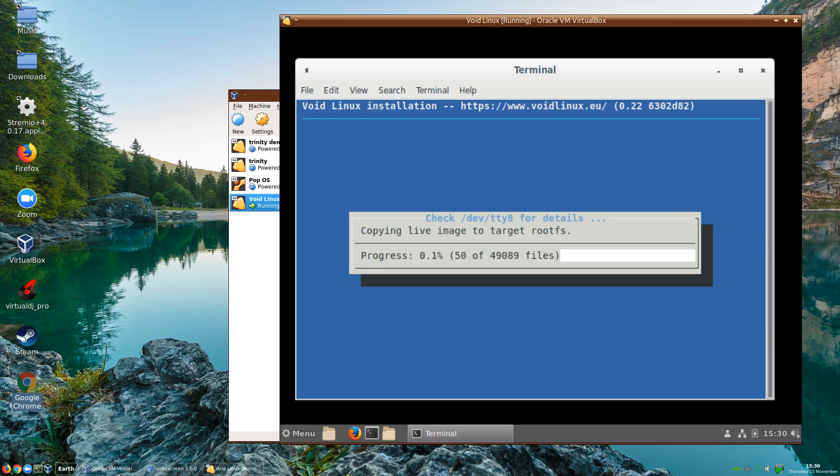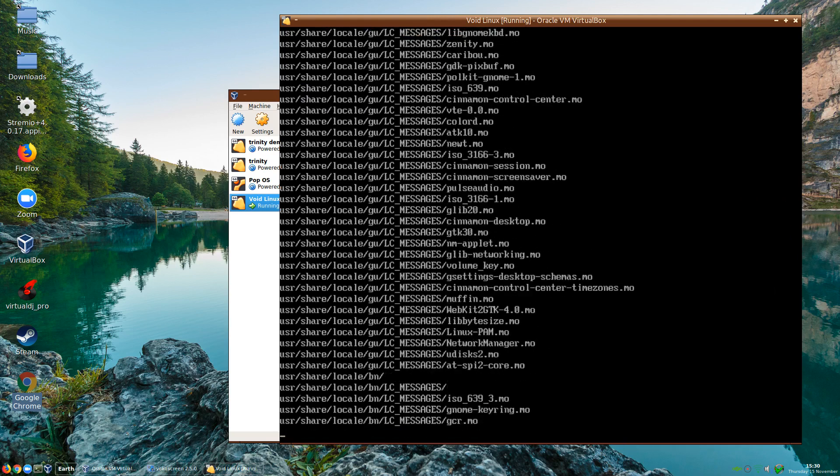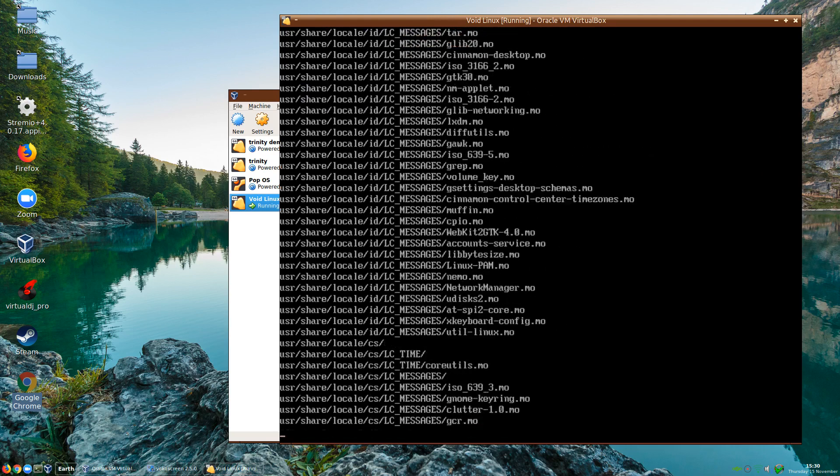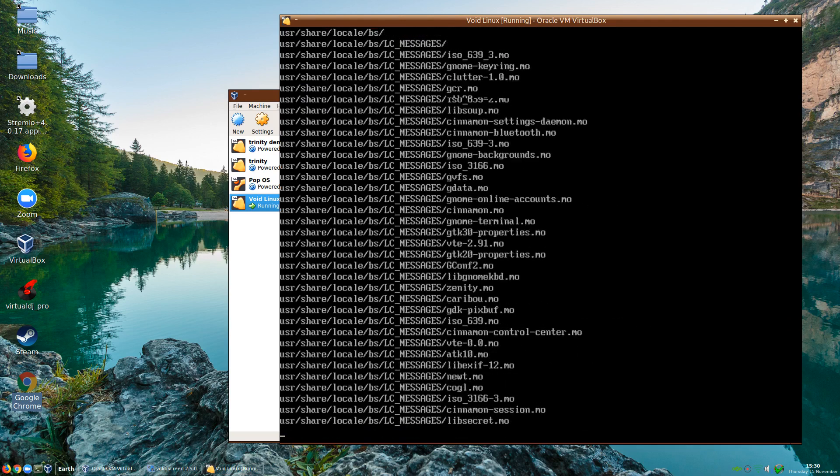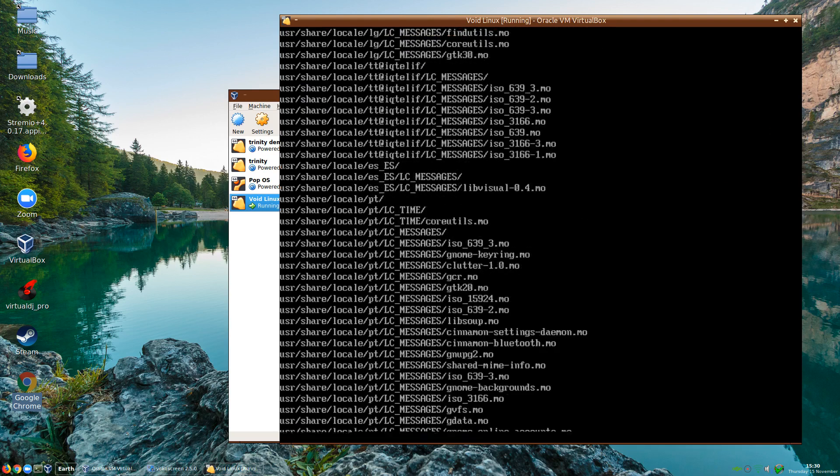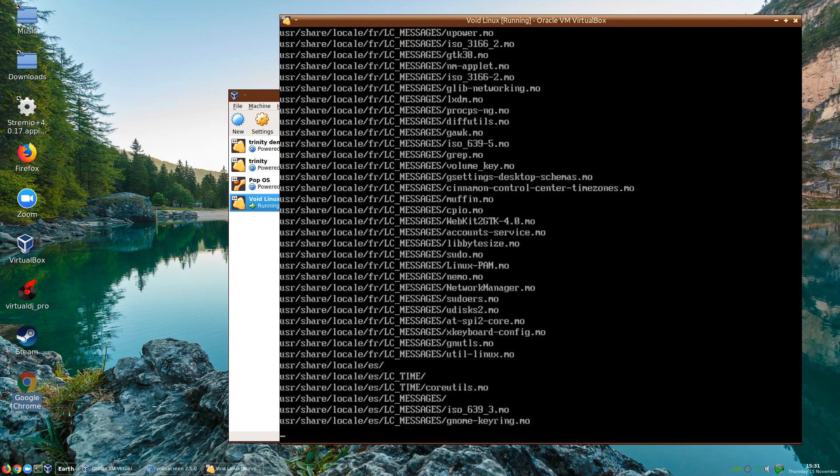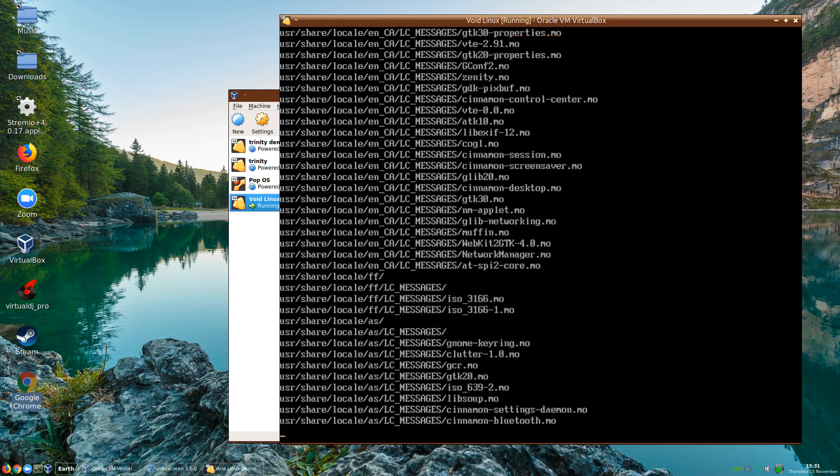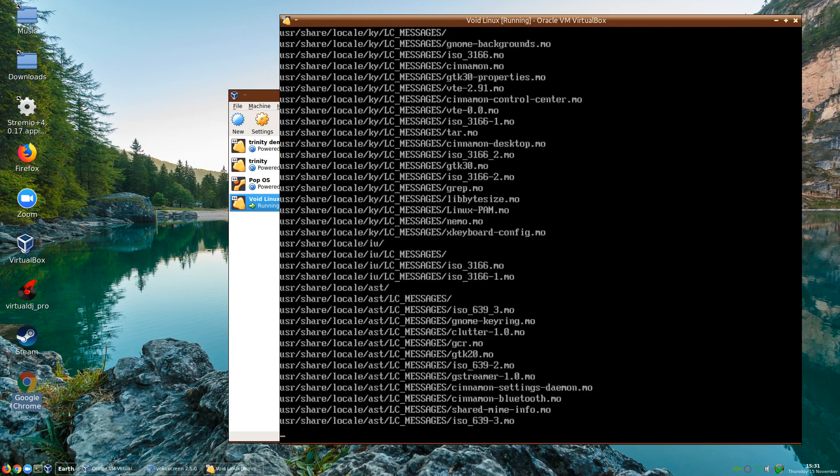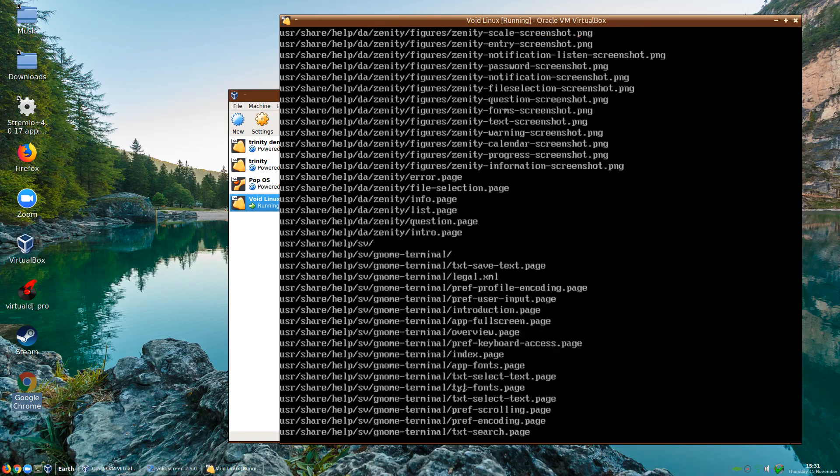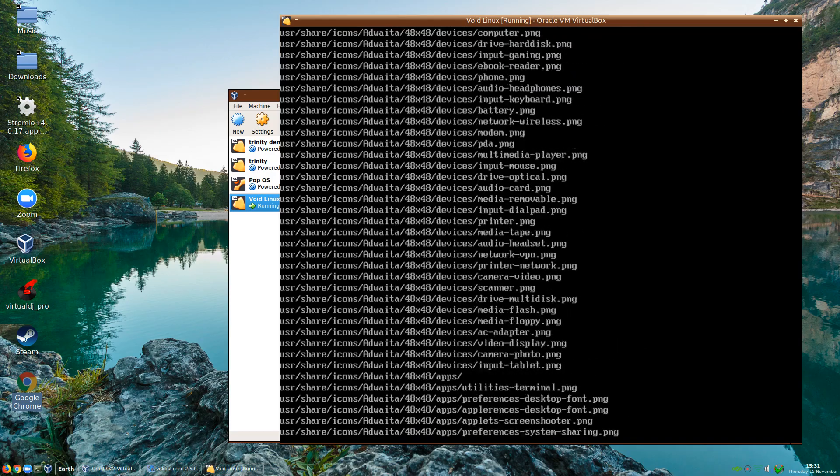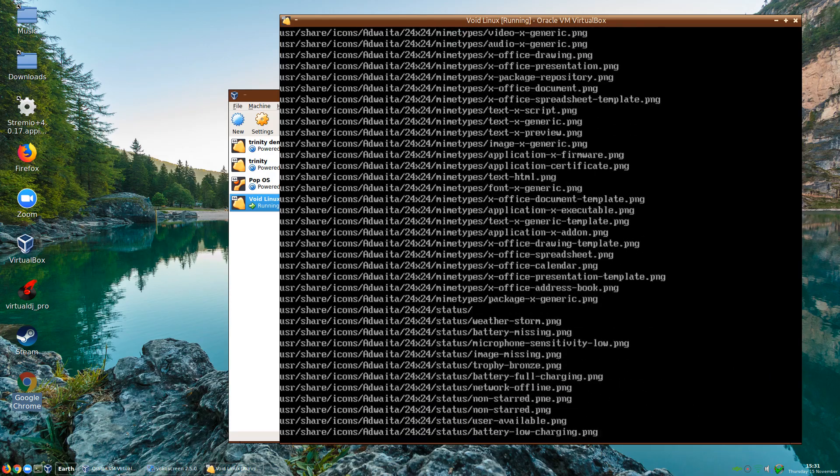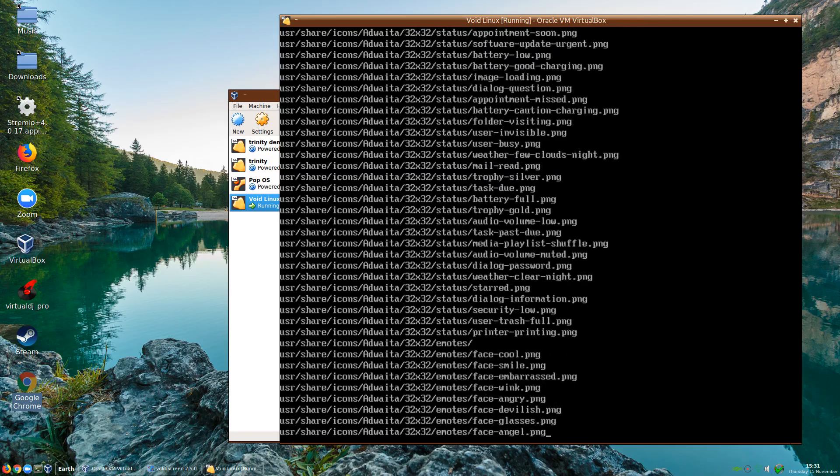It's starting to do the copying over. It says check dev tty8. In VirtualBox you can check this by holding the right control button and the F8 key. As you can see, you can see all the files being transferred there. I won't actually pause the video because the installer is actually quite quick. This isn't going to take that long.